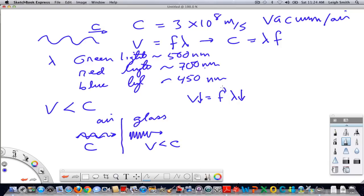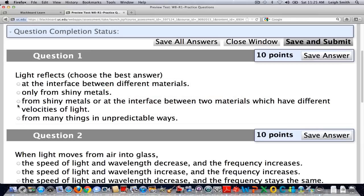The thing that is always the same is the frequency. Just like with a string going between a heavy string and a light string, if the speed of light changes between two different materials, part of the light wave is reflected and part is transmitted. What you require is a difference in materials where the speed of light is different. Metals are an extreme case, but metals always reflect light as well. So basically what you require is shiny metals, or an interface between two materials which have different velocities of light.